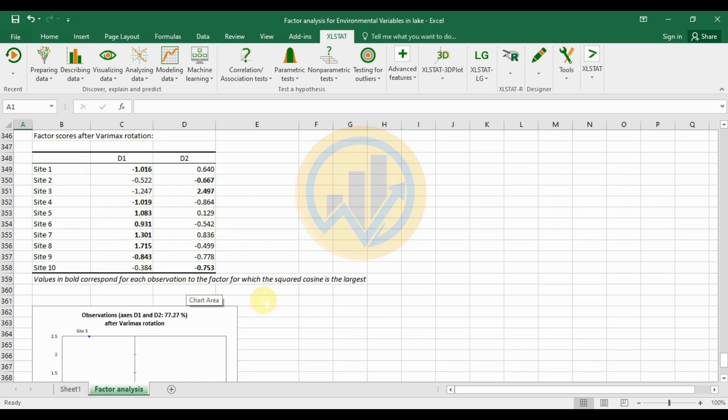This completes the factor analysis using environmental variable data in XLSTAT software. If you have any doubts about the data analysis or factor analysis, please leave a comment in the comment box and I will help you. If you like the channel videos, click the subscription button and support me by joining the channel membership. Thank you for watching.